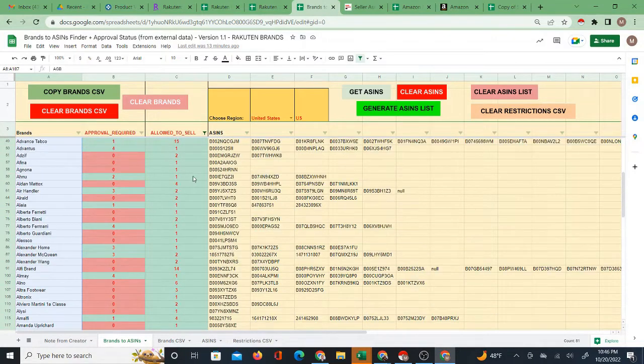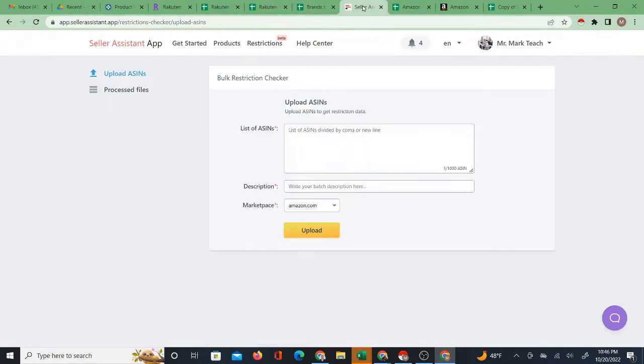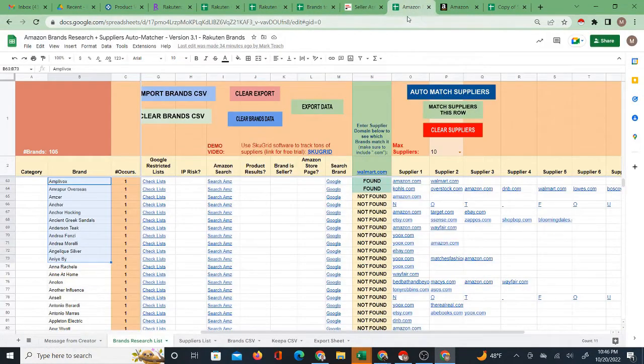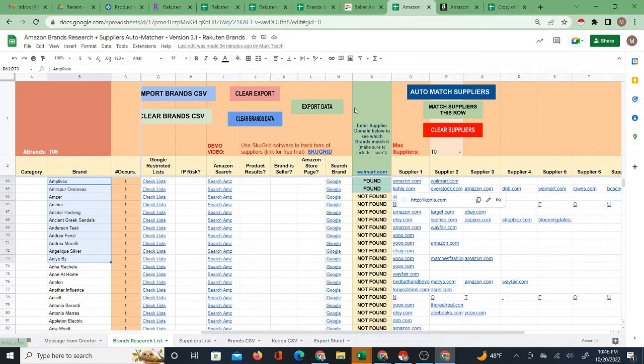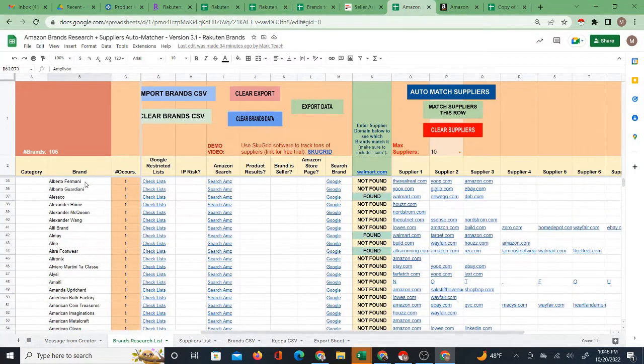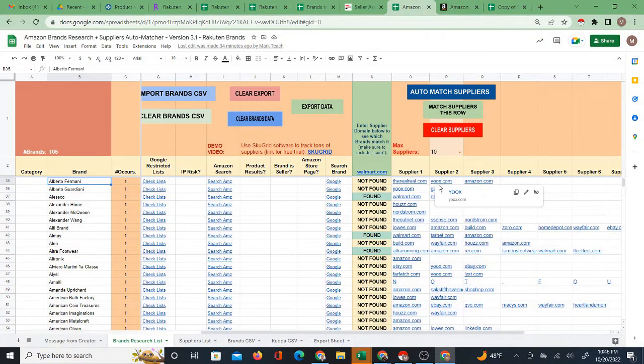I'm doing that by using this Google Sheet in combination with this Chrome extension. And then I've got another Google Sheet, one of my older systems that will take certain brands that I've chosen and then find potential suppliers of those brands.